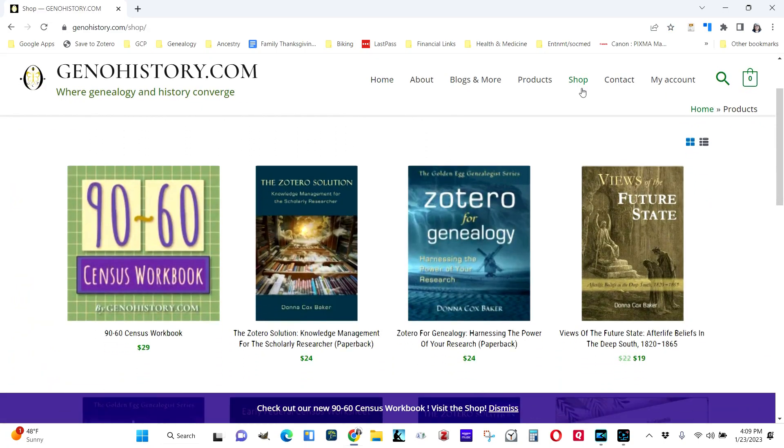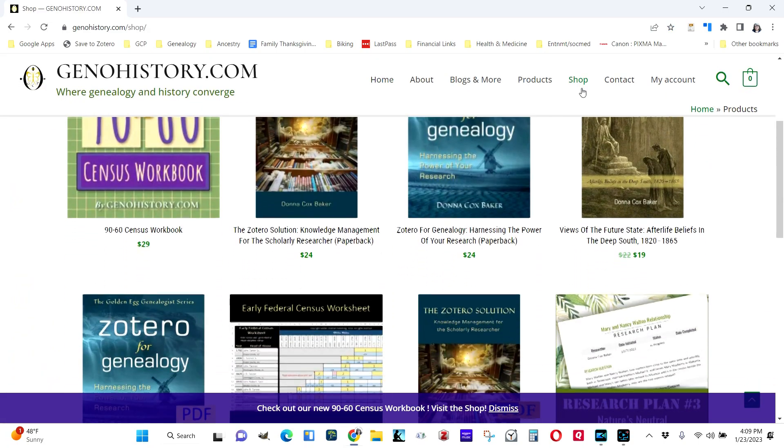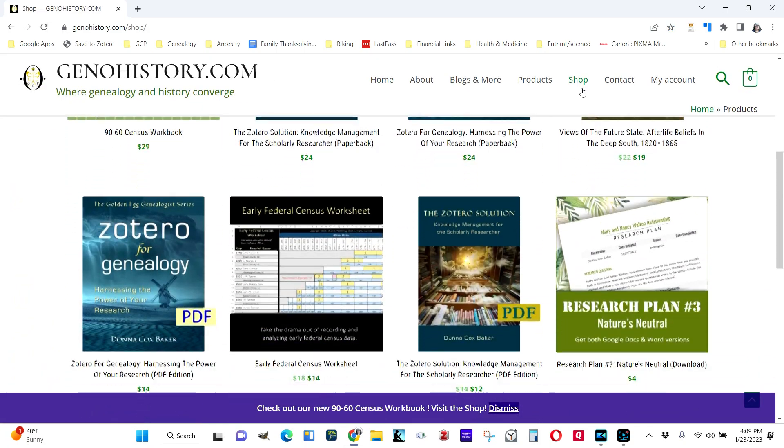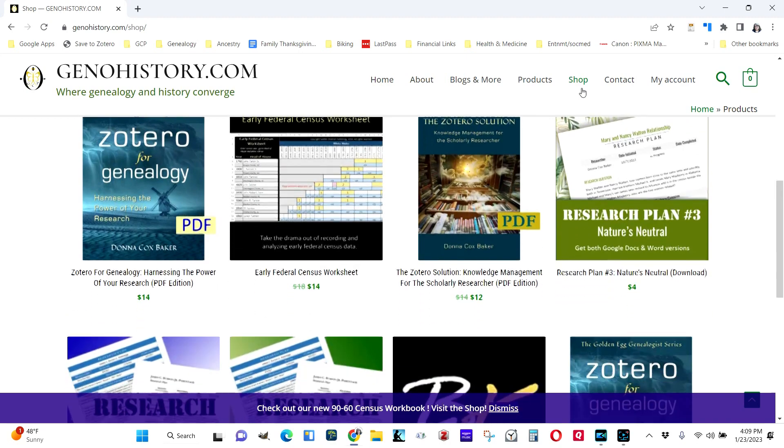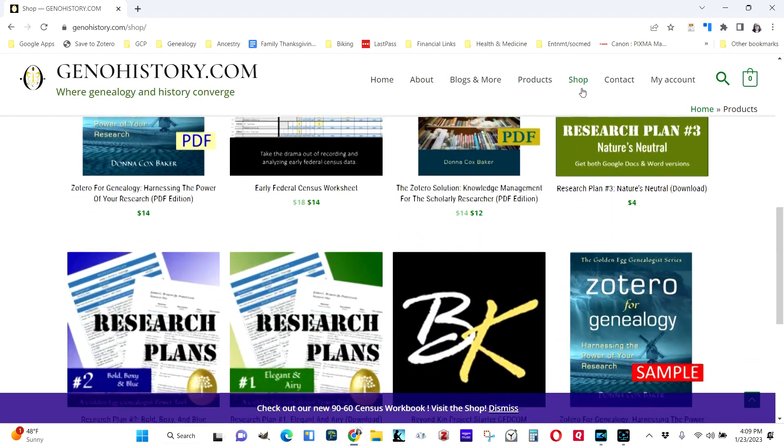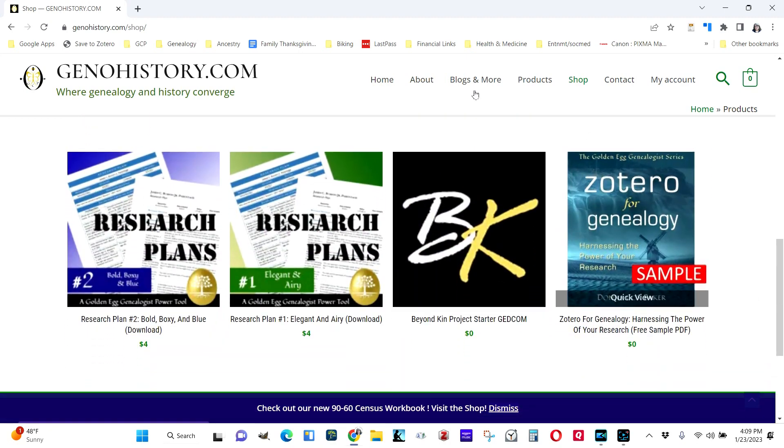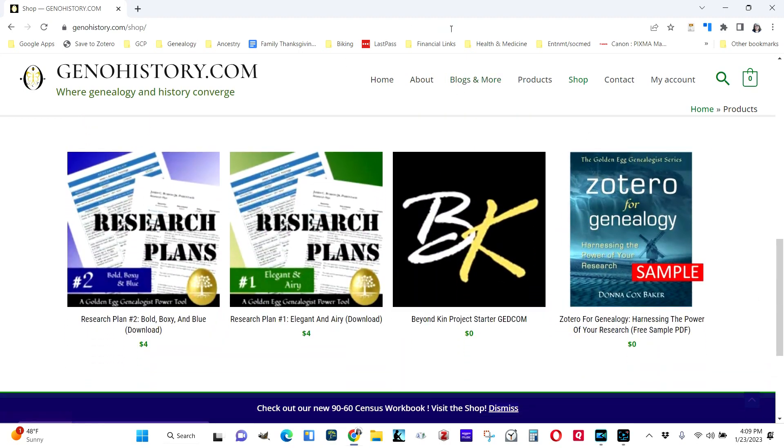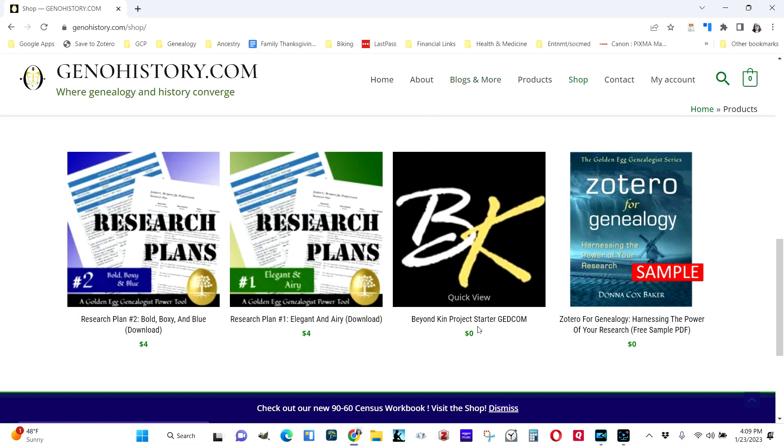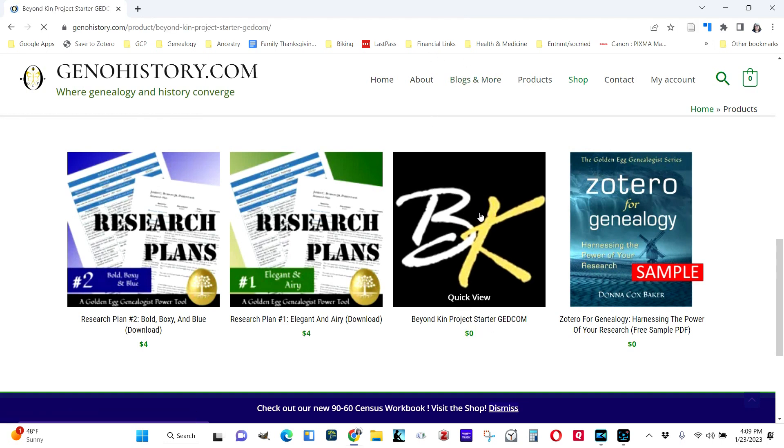It's a few rows down. Right now, this tends to change order, so just look for the big BK right here, the Beyond Kin Project starter GEDCOM. It's free, of course, so just click on that.